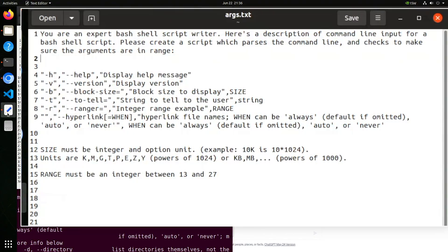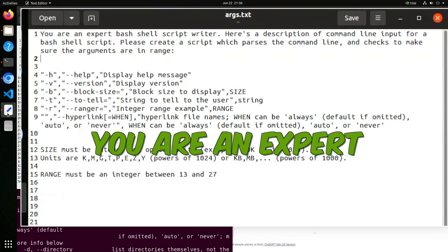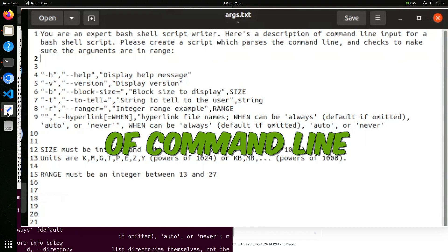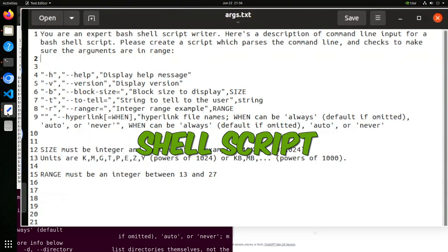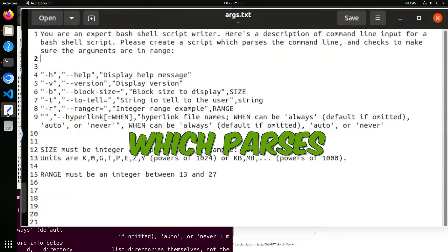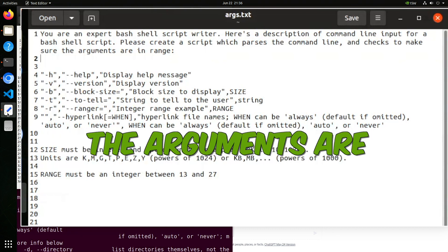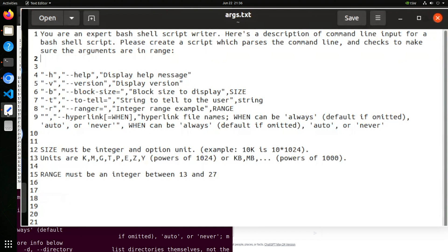The entry might also describe the valid input and format of the parameter. I've created a prompt using a couple of the more interesting options we just saw. You are an expert shell script writer. Here is a description of command line input for a shell script. Please create a script which parses the command line and checks to make sure the arguments are in range. Then we have a table describing each option, sometimes defining parameter values. I've included a tricky description on block sizes, just as a little test.